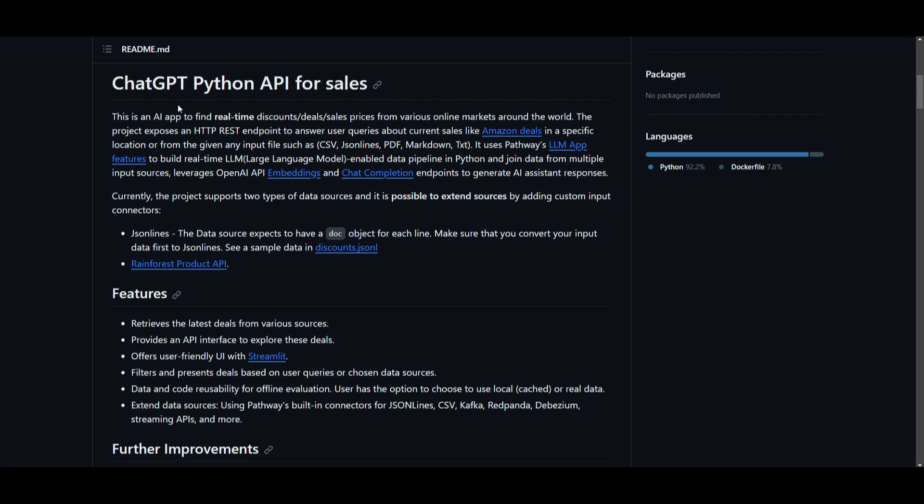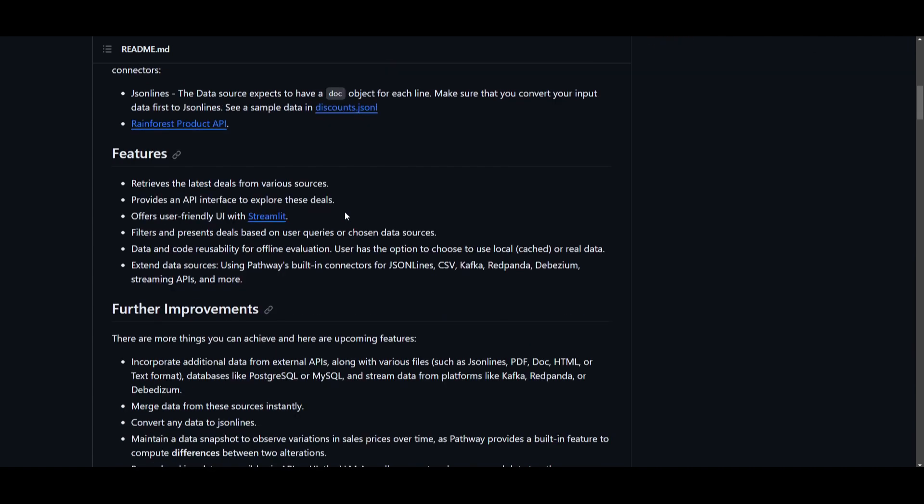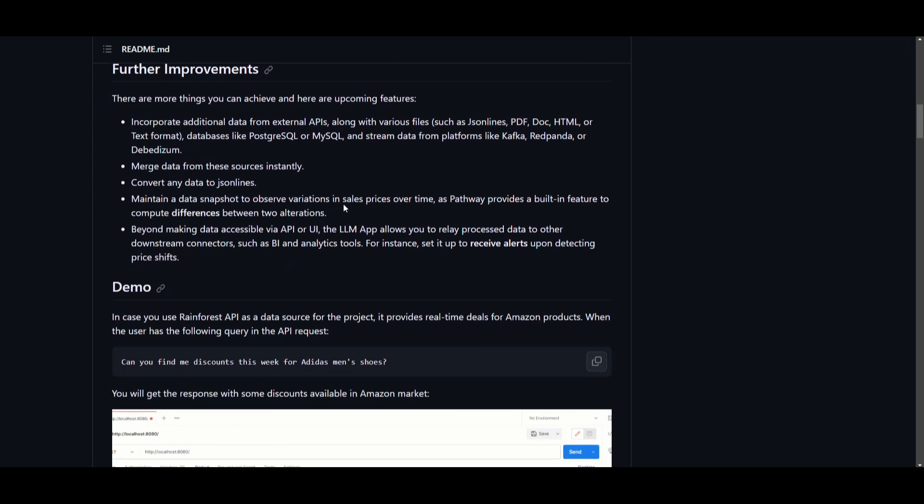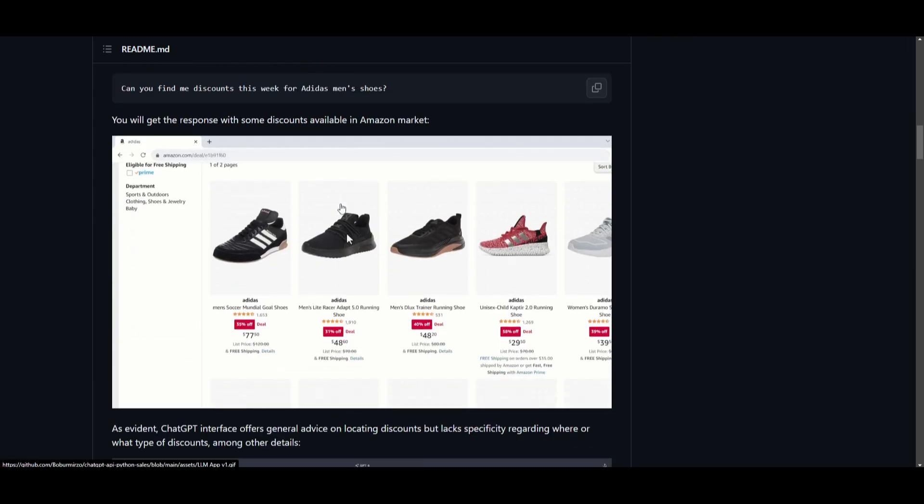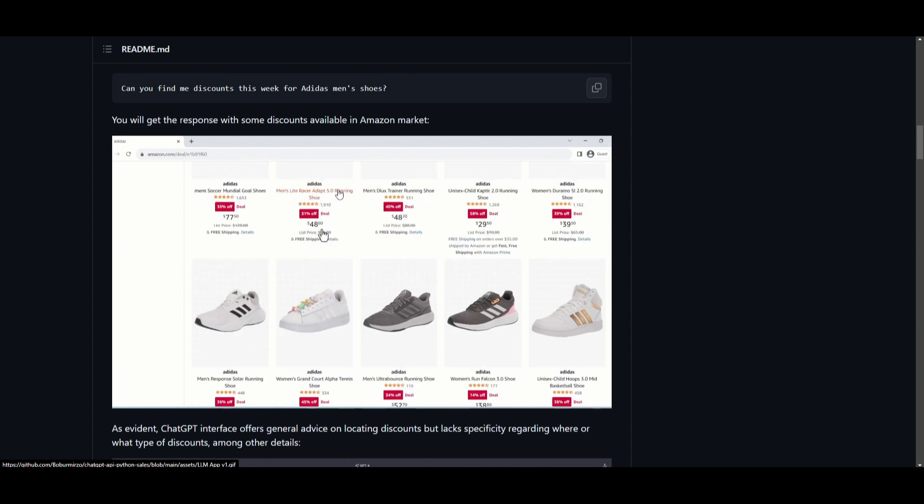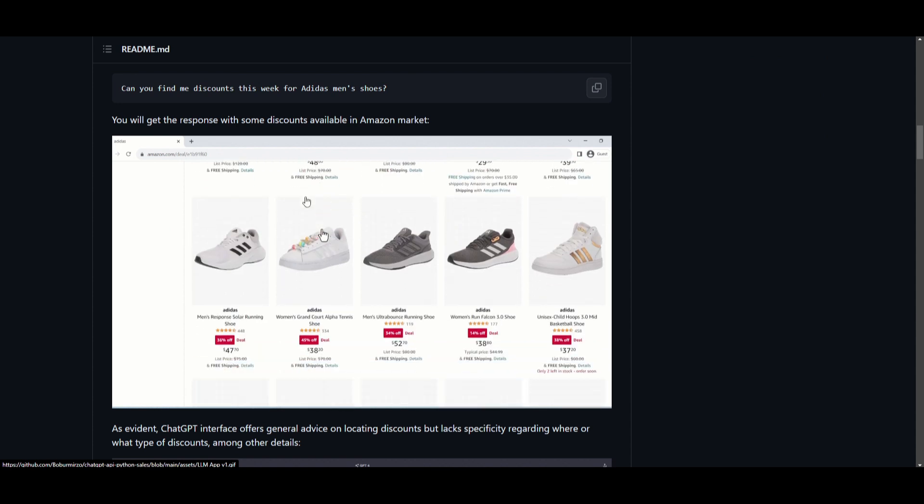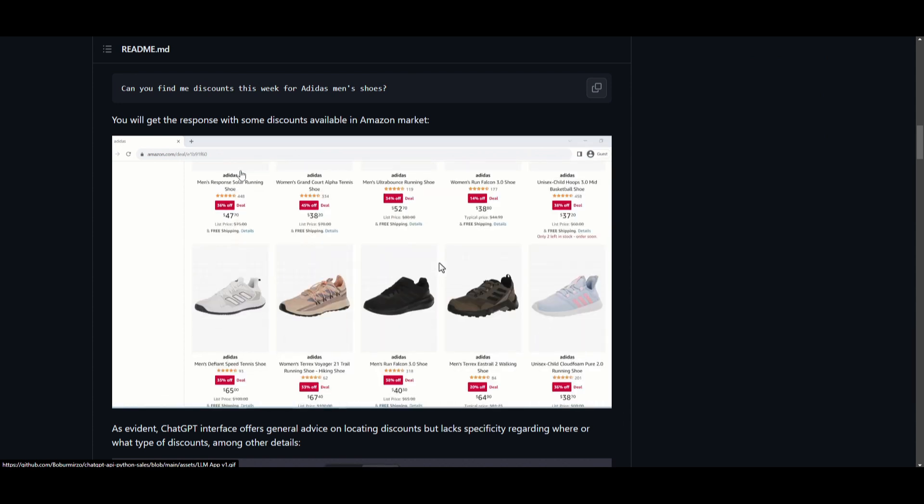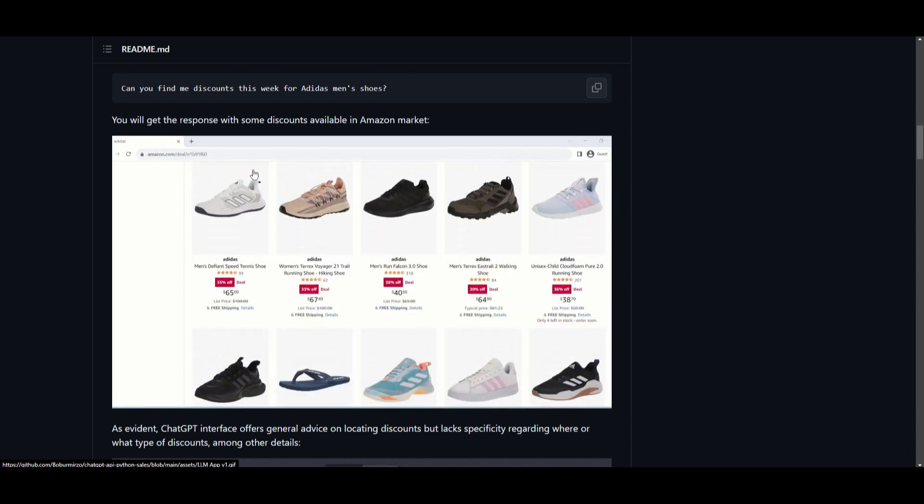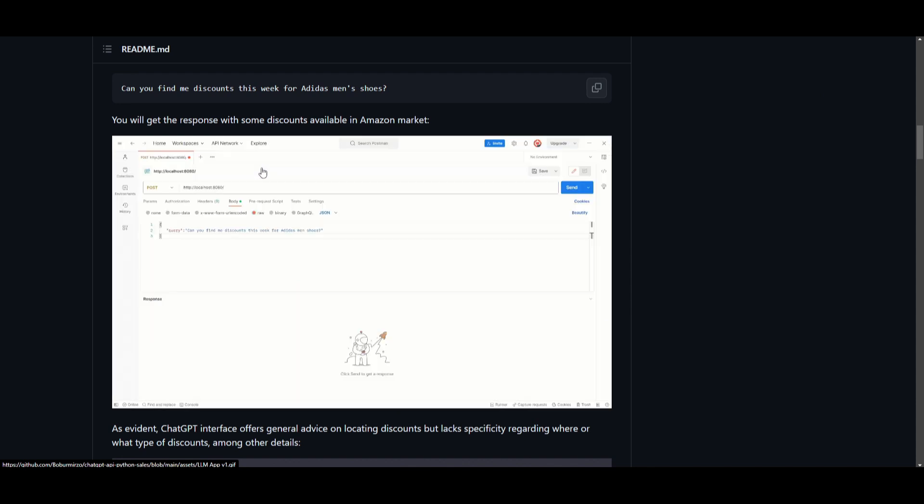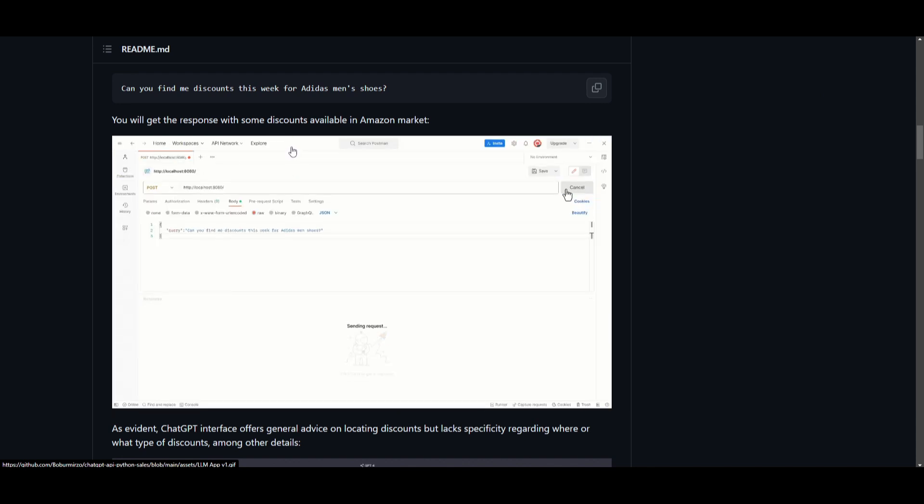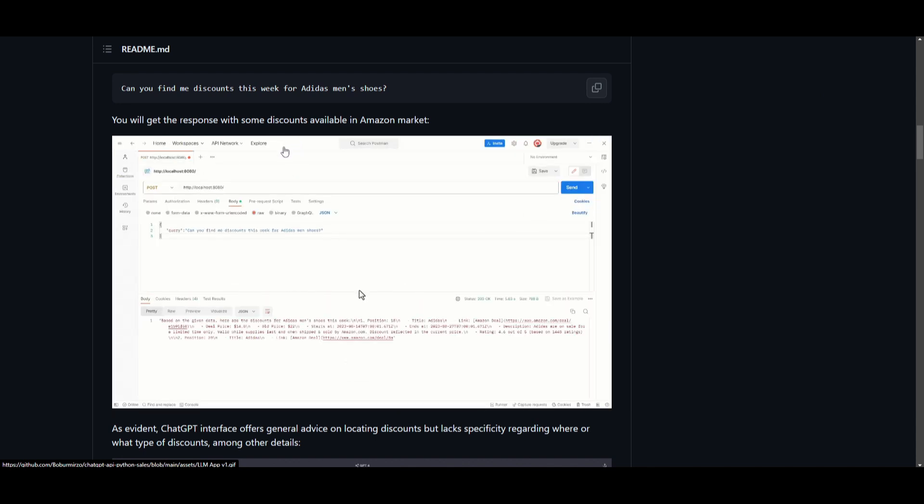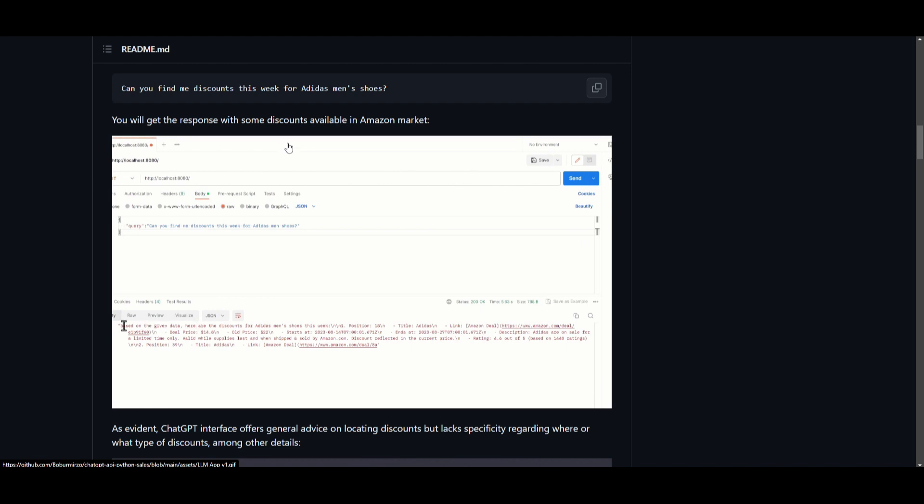Now in this case, we can showcase one little example where there was a ChatGPT Python API for sales application created with LLM app. This is an application to find real-time discounts, deals, as well as sales prices from various online markets around the world. This project provides an HTTP REST endpoint and allows for specific locations or from different input file types like CSV, JSON line, PDF, Markdown, or TXT to utilize it with Pathways LLM application functionalities.